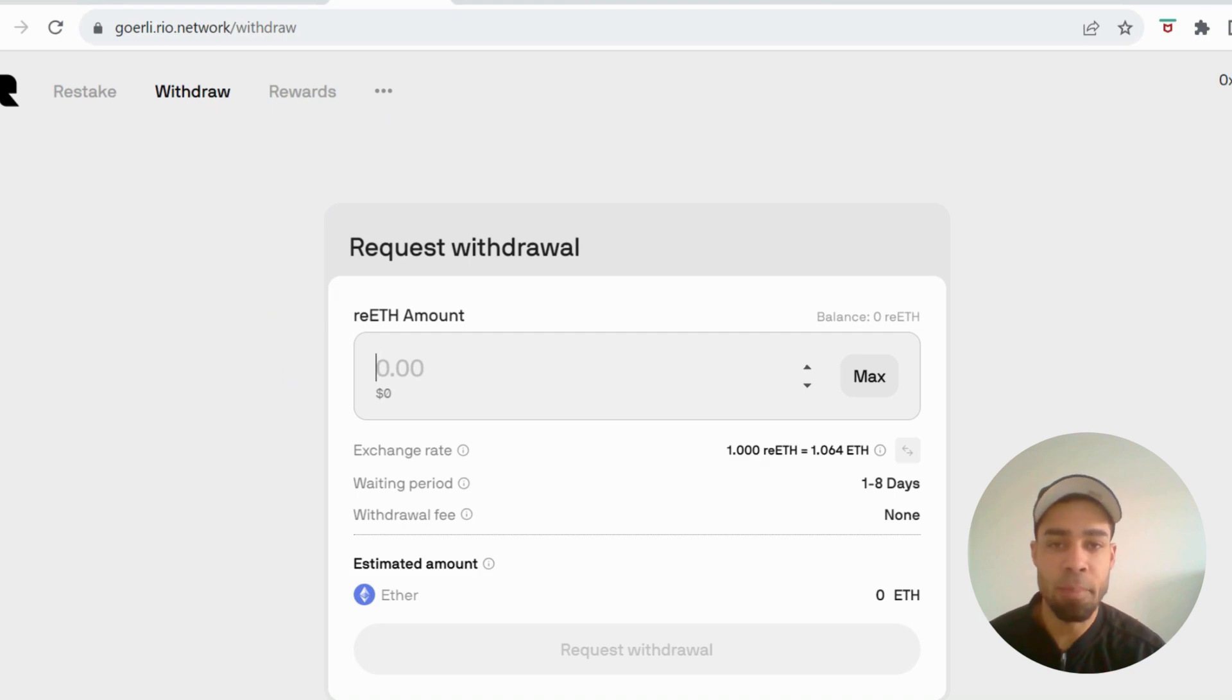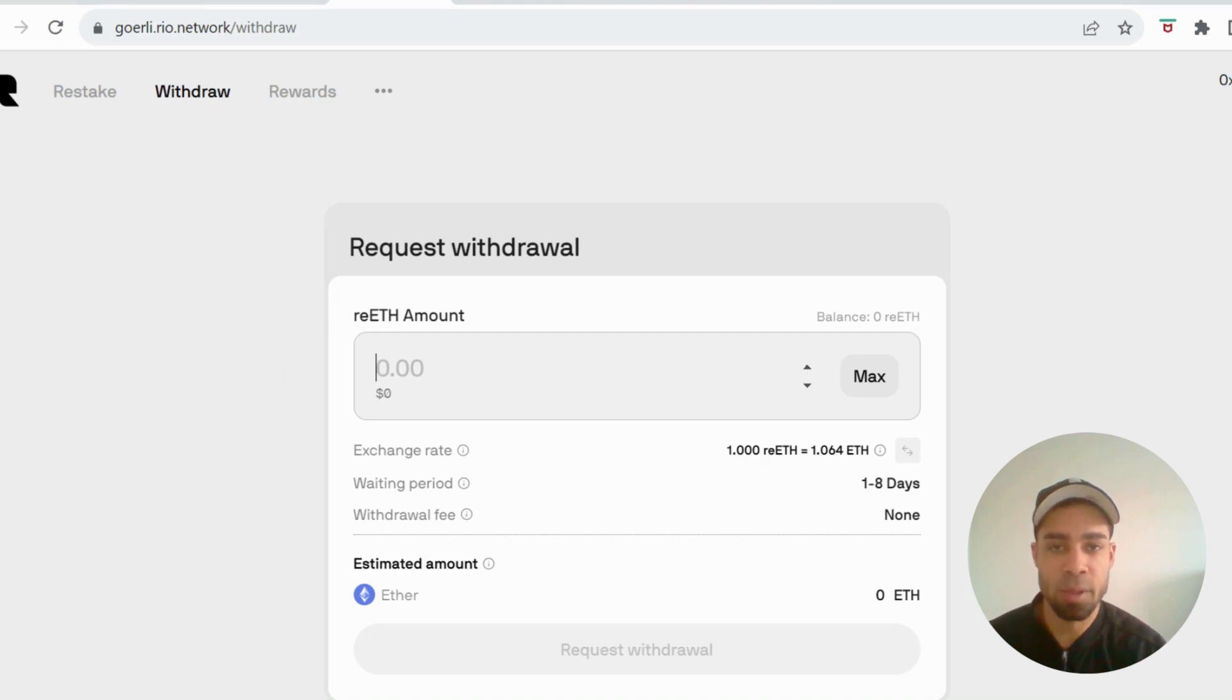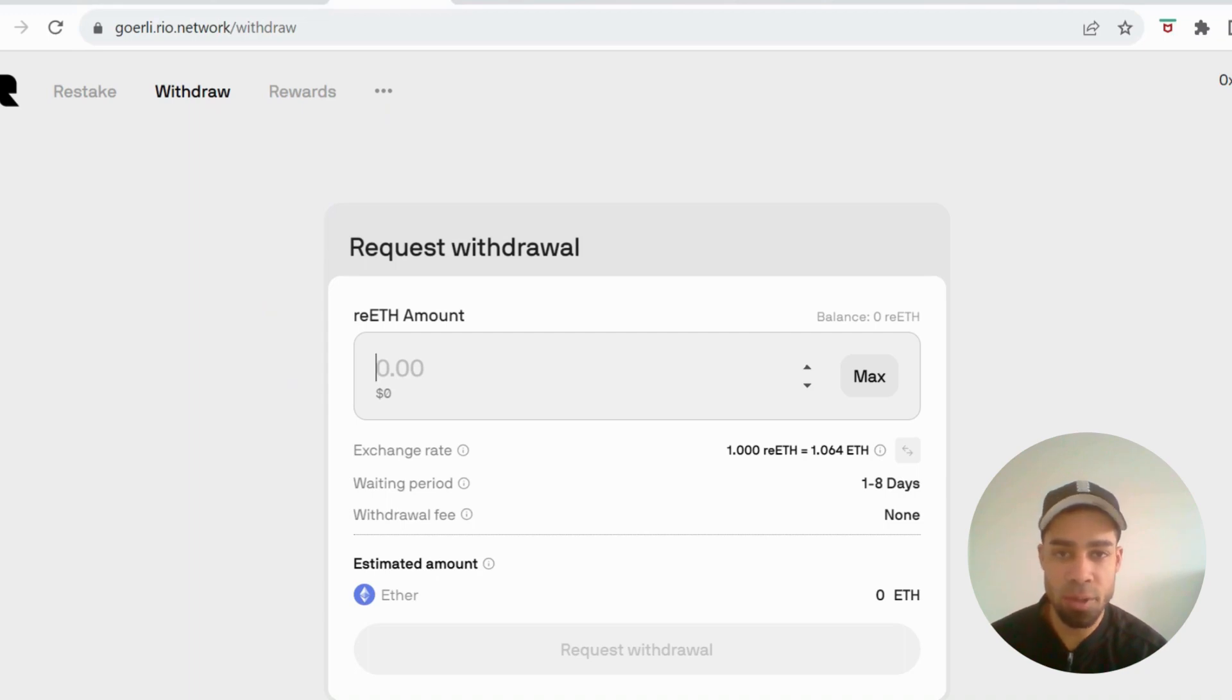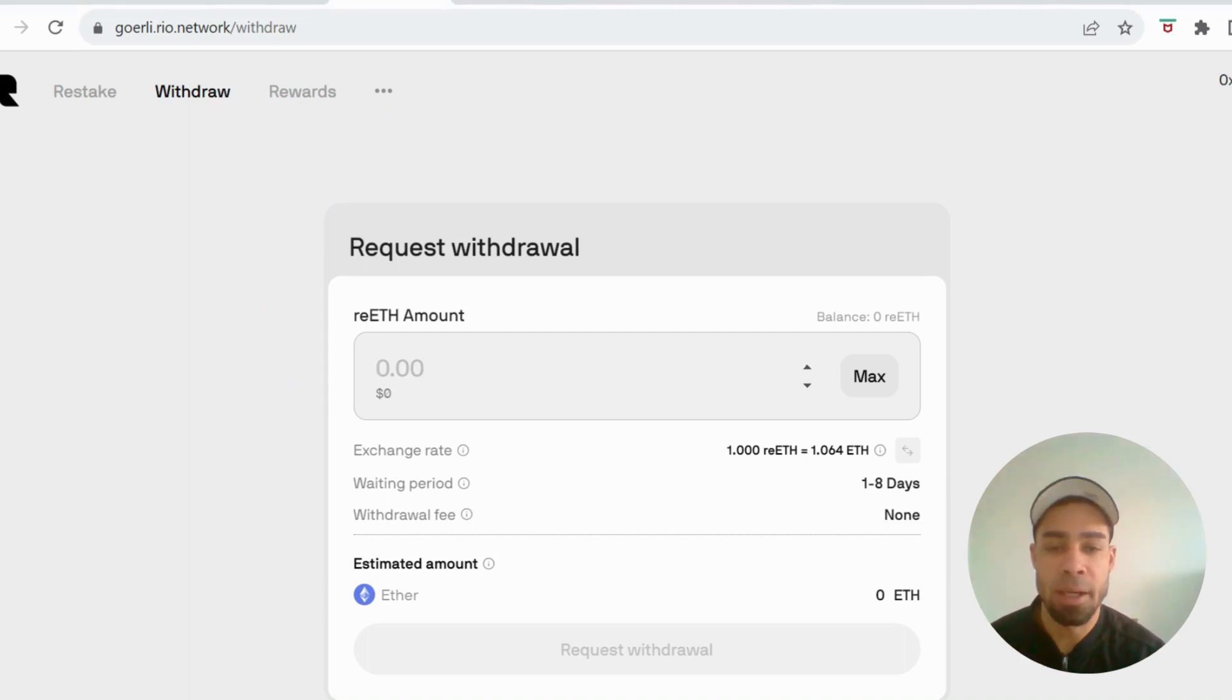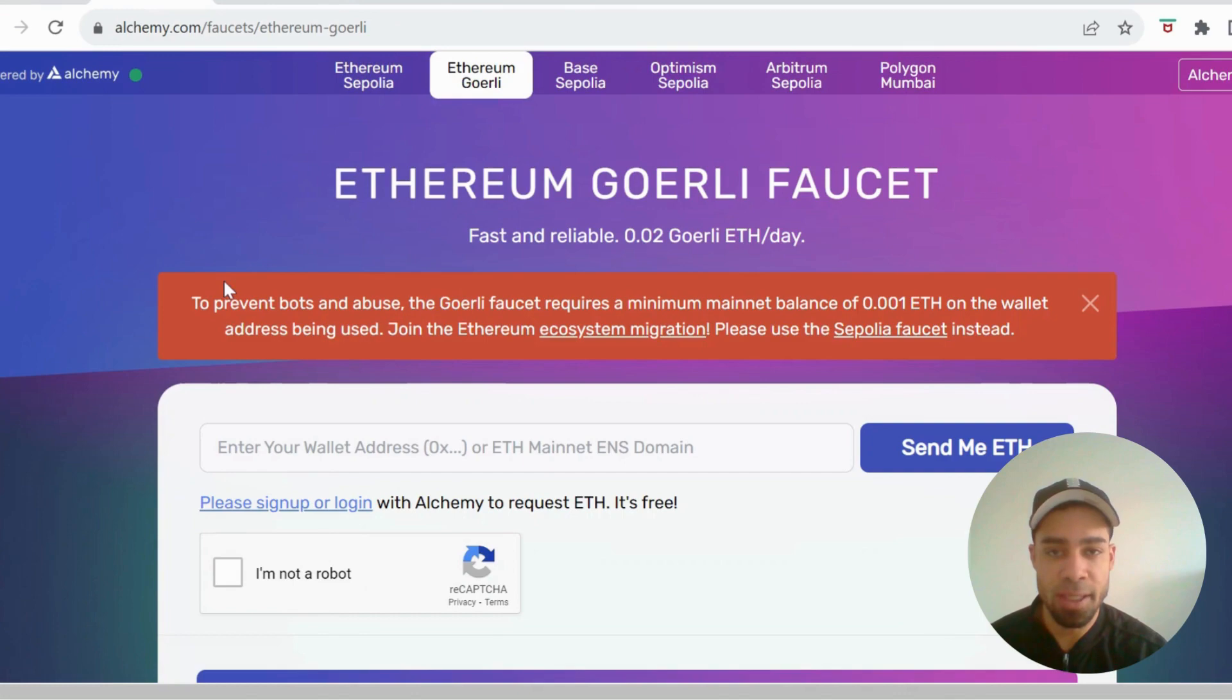We've had investment from Polychain Capital and Blockchain Capital, so they've had some good investment. It's very early on, so there's not much to do. I'm going to take you through what we need to do step by step.